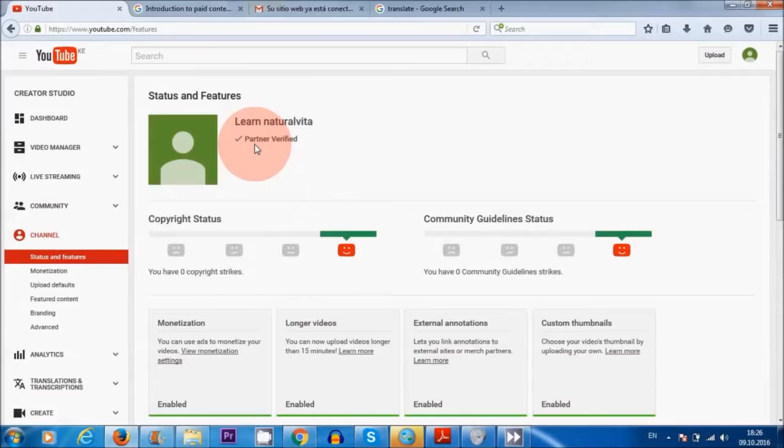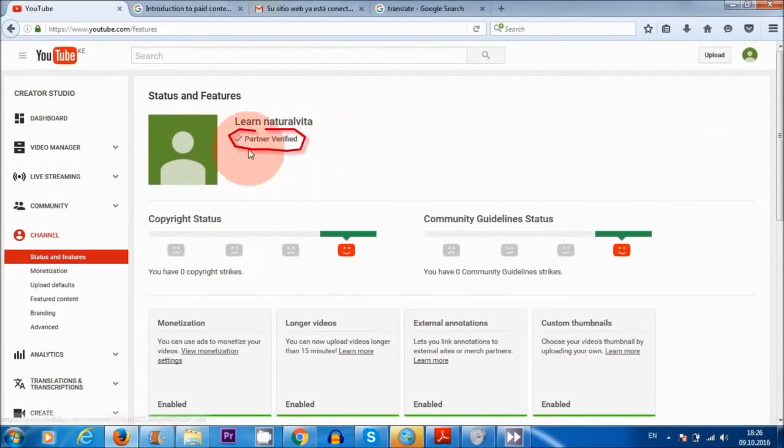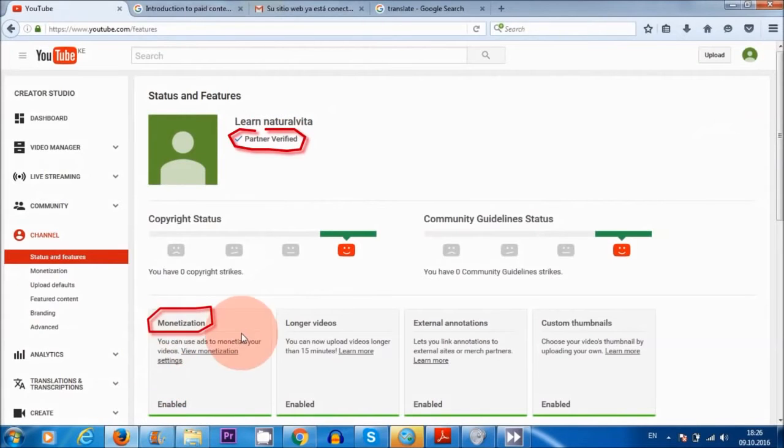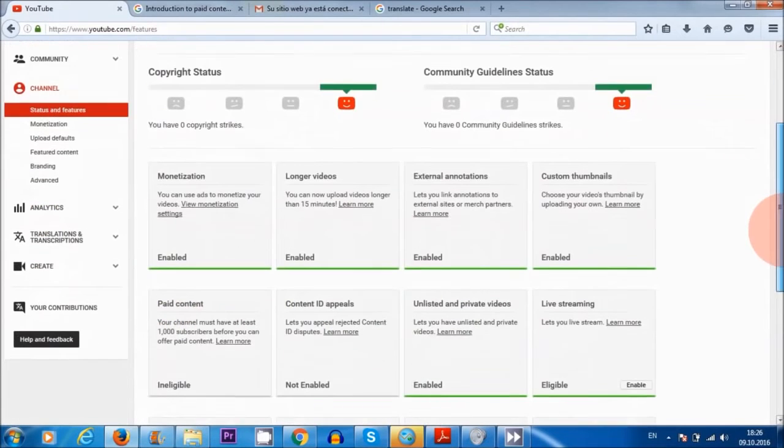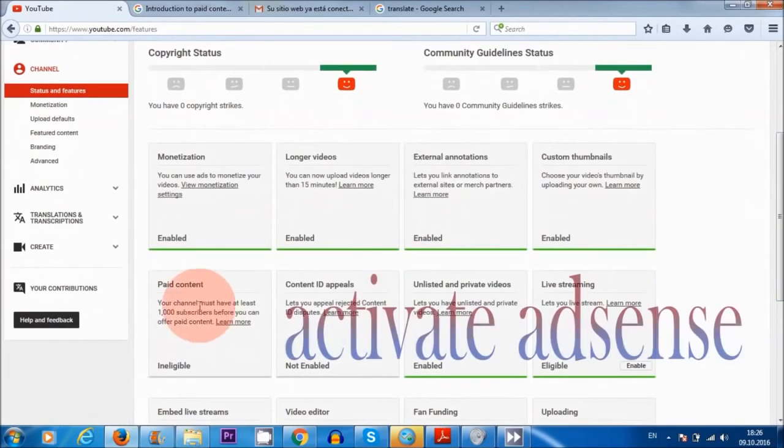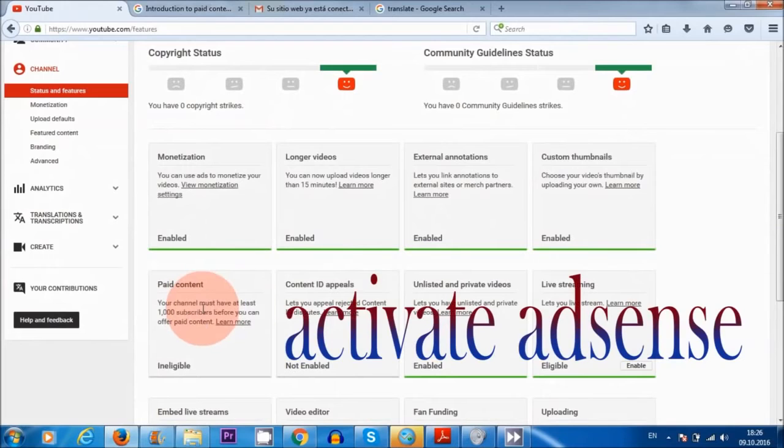To monetize our videos, the first thing we need to do is verify our account, then we need to monetize our videos, and finally we need to link our YouTube channel to AdSense in order to get paid for our videos.